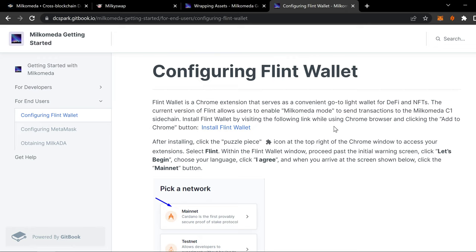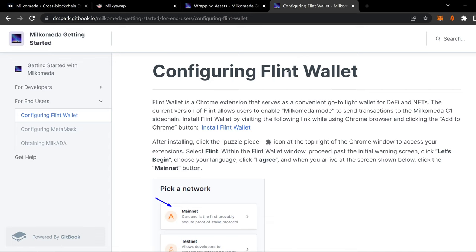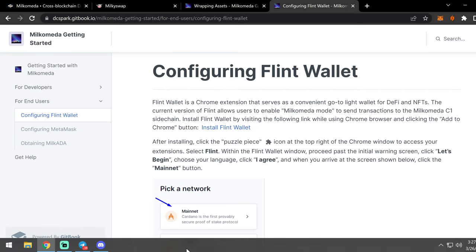But I mean, I guess, well, yeah, you'll probably, you're going to want a mainnet Flint wallet unless you're going to just stay in Milkomeda. But if you want to move stuff back to Cardano, unwrap it, move it back to Cardano, then yeah, you're going to want to have that Flint wallet on mainnet. But hopefully that wasn't too confusing for you. And if it was, I'm sorry. Just let me know. We can straighten things out and get you figured out and get you back in the game.